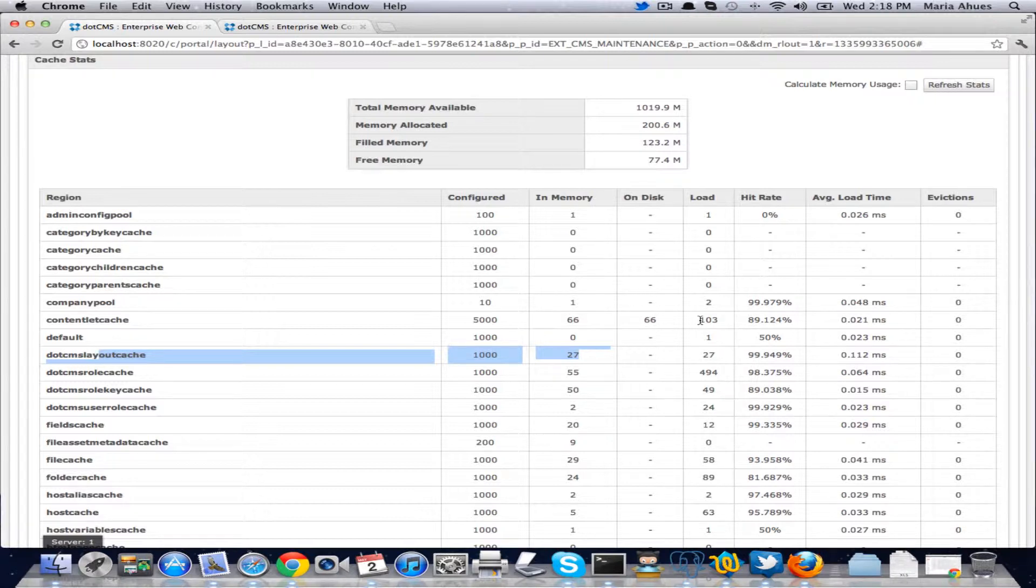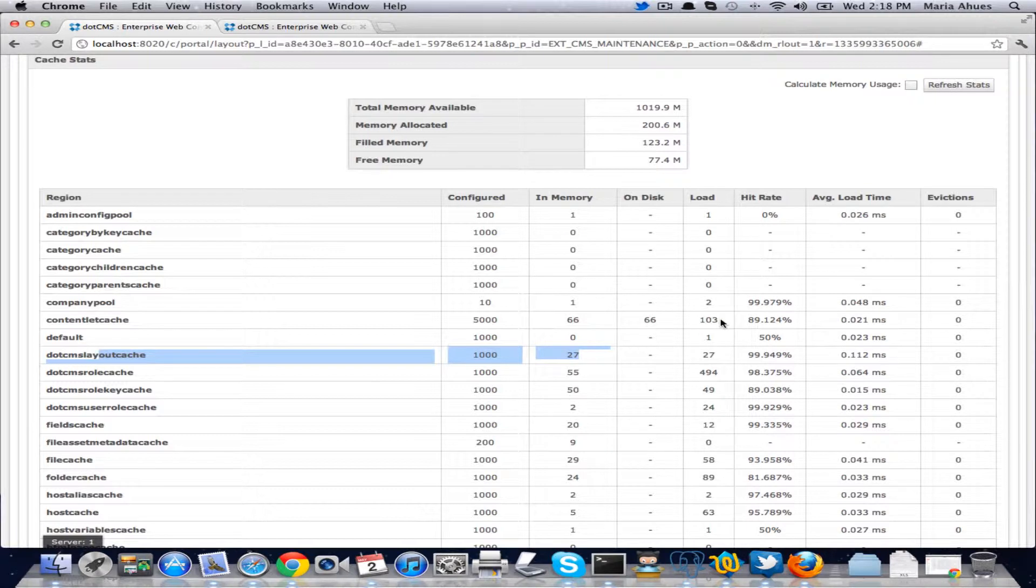Then the load is the number of times that we do a get on the cache. So every time we try to load an object from the cache, we increase this number here.